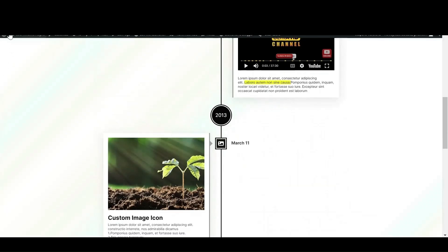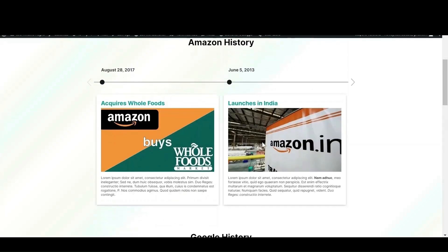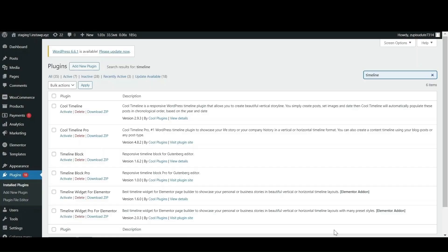Do you think how you present your company's history on the about us page is as effective as it should be? Well, you don't have to worry anymore because in today's video, I am going to show you how you can show your company history effectively using Cool Timeline Pro plugin. Now without wasting any time, let's move towards our video.